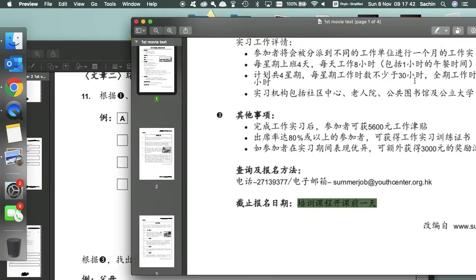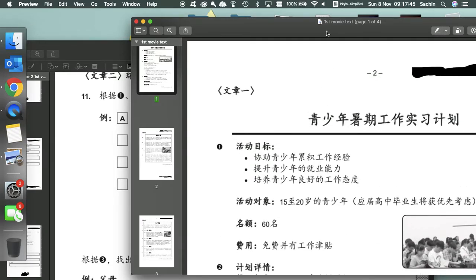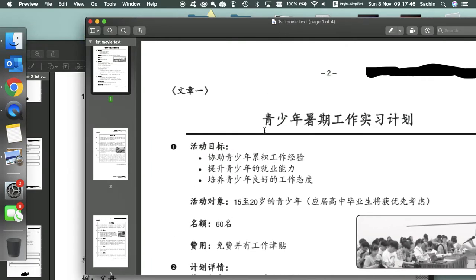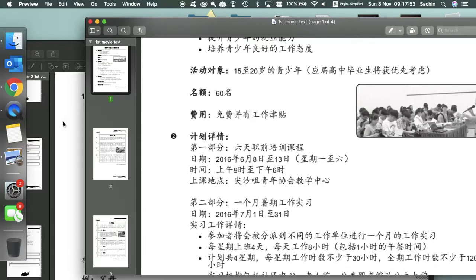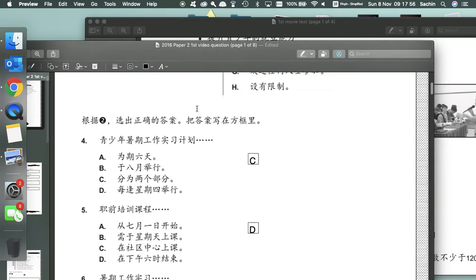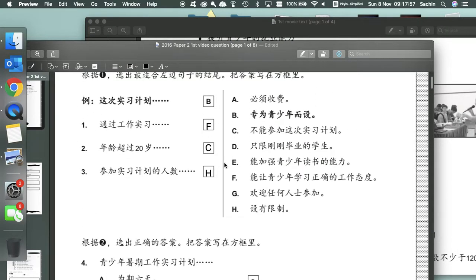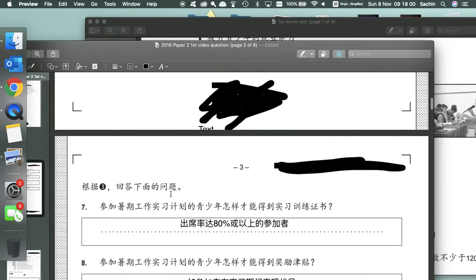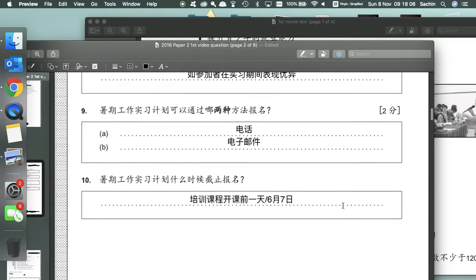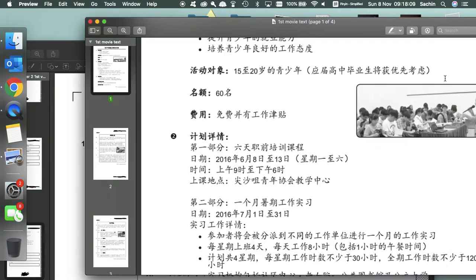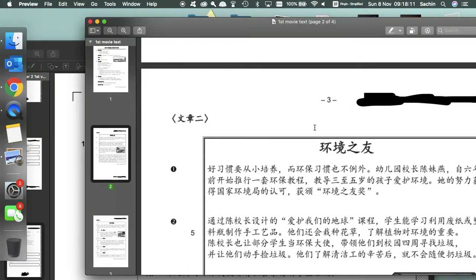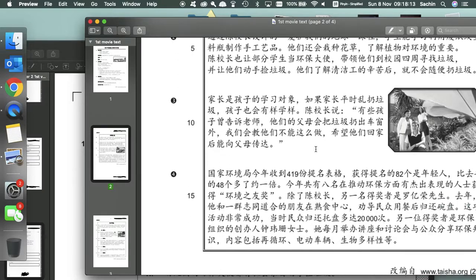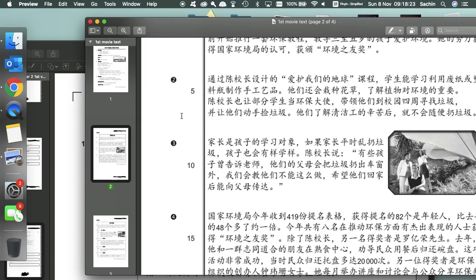Today we're going to be going over the second text of November 2016's paper 1 for SL. So last time we went over this text which was a guanggao, a flyer about young people's work experience opportunity or plan.